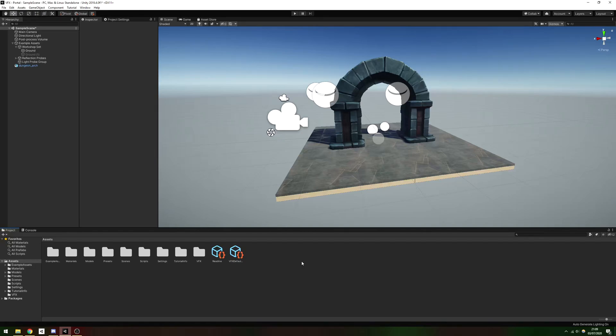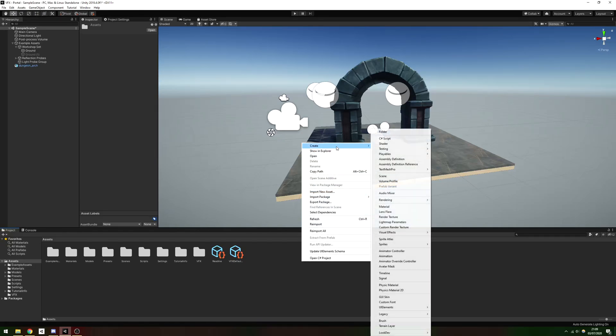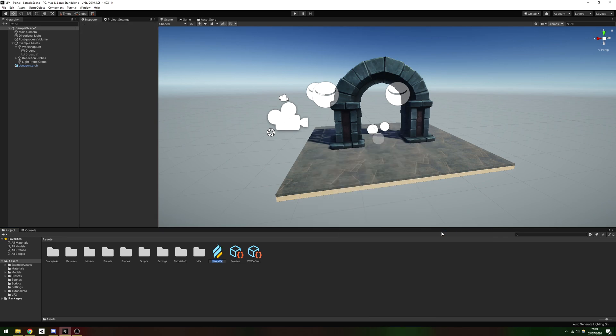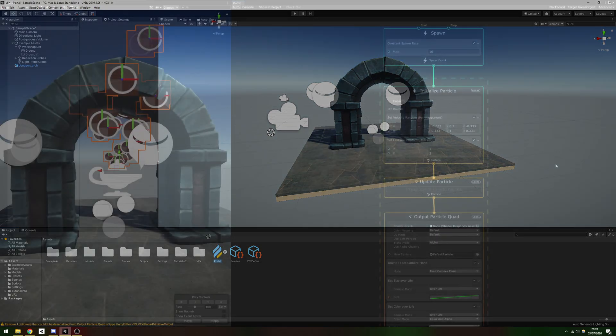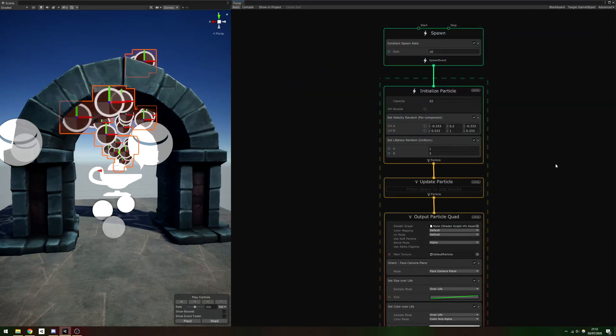Start off by creating a new VFX Graph by right-clicking in the project window, choosing Create, Visual Effects, Visual Effect Graph, name it something like Portal, then double-click to bring up the VFX Graph window. By default, there are a lot of blocks we don't need.